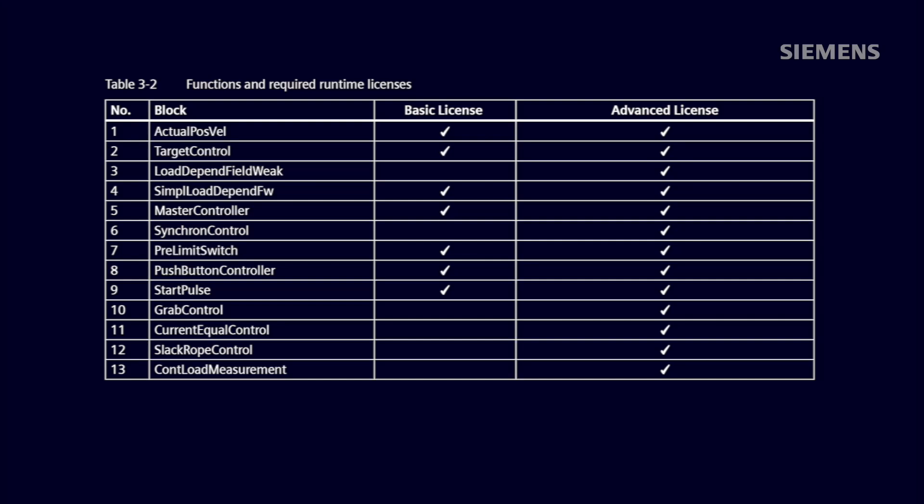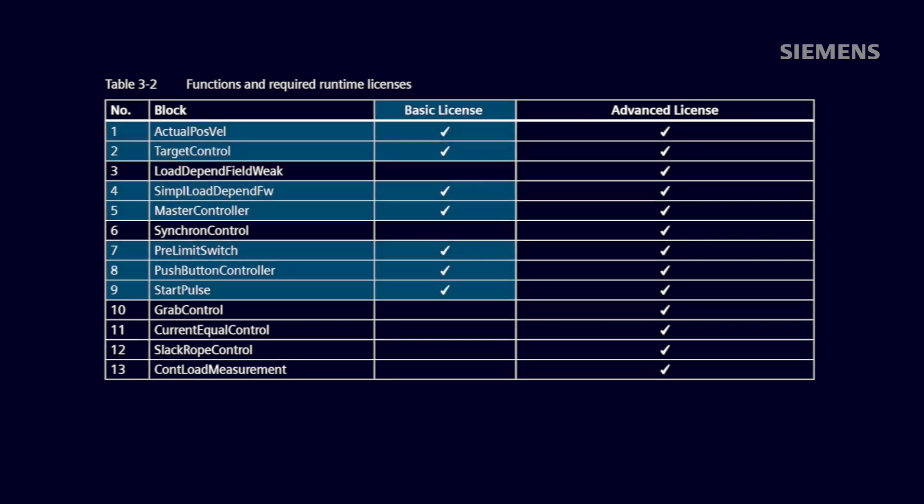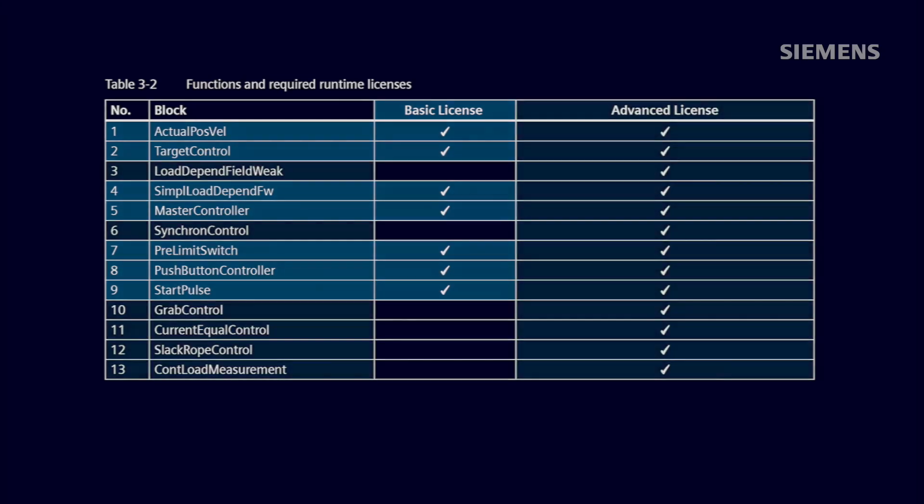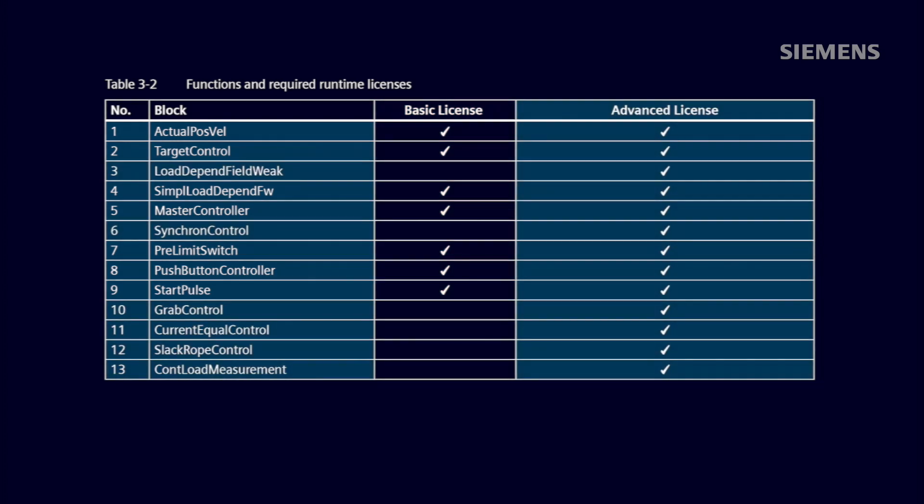As this table shows, most standard or basic overhead bridge cranes or OHBCs will be covered by the basic license. OHBCs requiring advanced functionality such as position synchronization between two hoister cranes will need to order the advanced license.